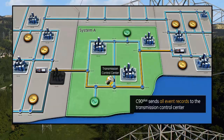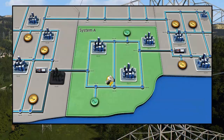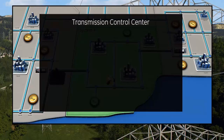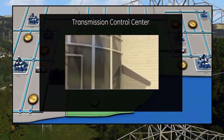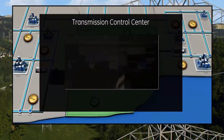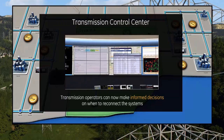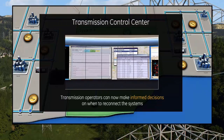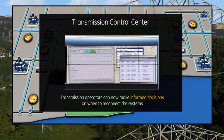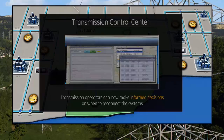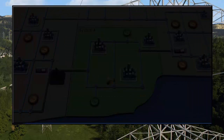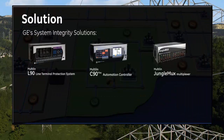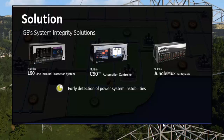Immediately following the separation, the C90 Plus sends all event records to the control center utilizing the same high-speed deterministic fiber network via a GE multiplexer. After receiving the fault records and event records, control center operators are able to document the details surrounding the fault and then make informed decisions on when it is safe to reconnect System A to the rest of the grid.